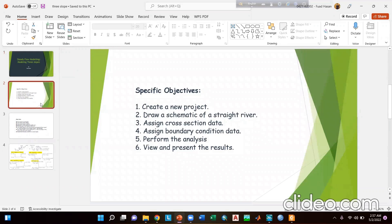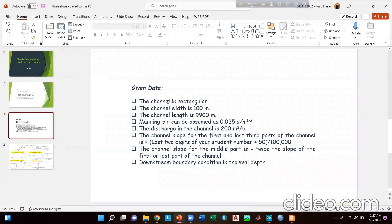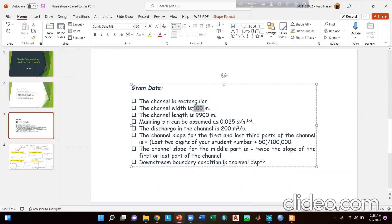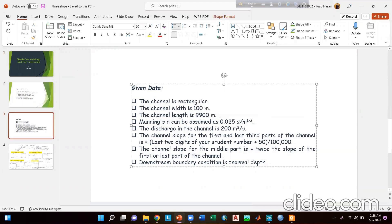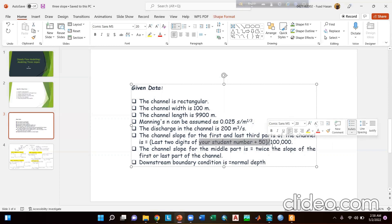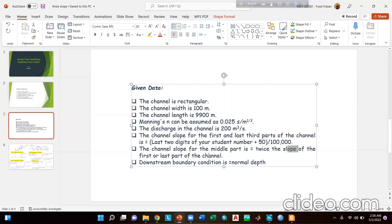Here are the specific objectives of this experiment. The channel is rectangular with a width of 100 meters and a length of 9900 meters. Manning's n can be assumed as 0.025. The discharge is 200 cubic meters per second. The channel slope for the first and last third parts equals the last two digits of the student number plus 50, divided by 1 lakh. The middle part slope is twice the slope of the first and last parts, and the downstream boundary condition is normal depth.